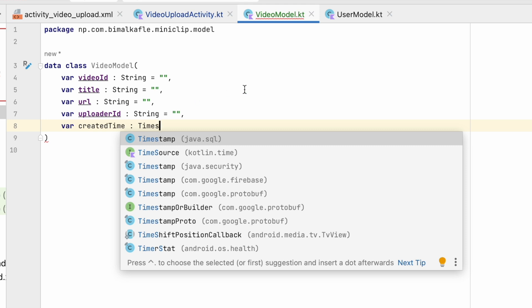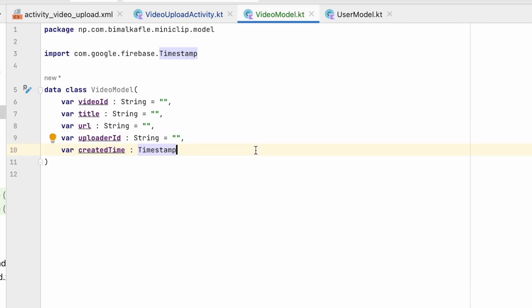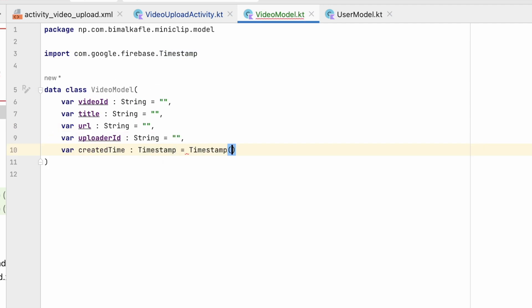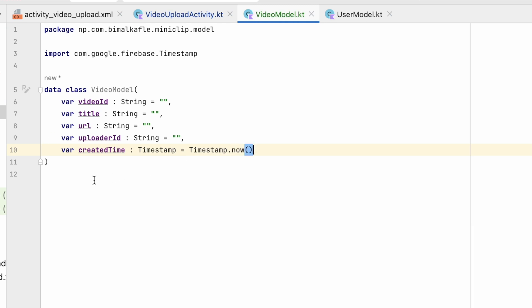The type for createdTime will be Timestamp — make sure to select com.google.firebase Timestamp, that is the important one. Set its default value to Timestamp.now() so it captures the current time when the video is uploaded. We have now created the VideoModel.